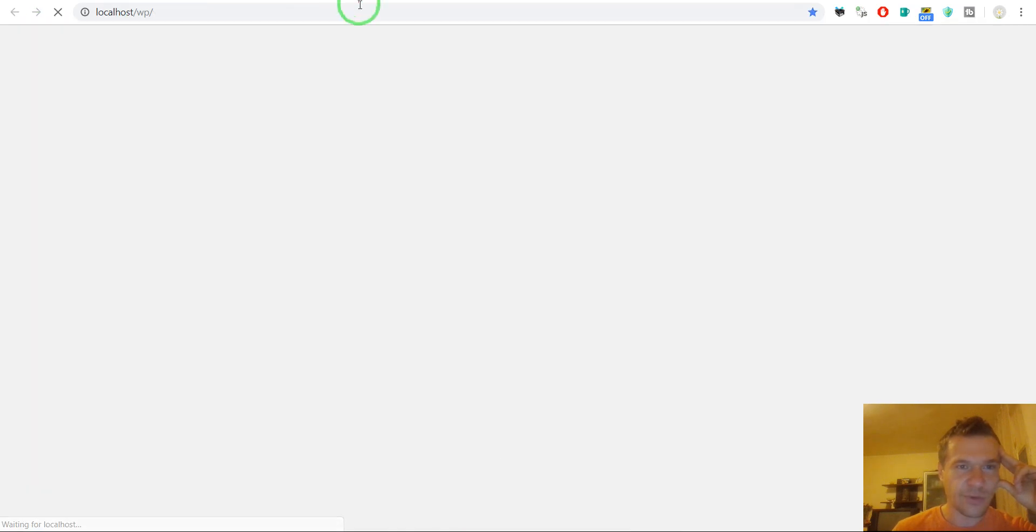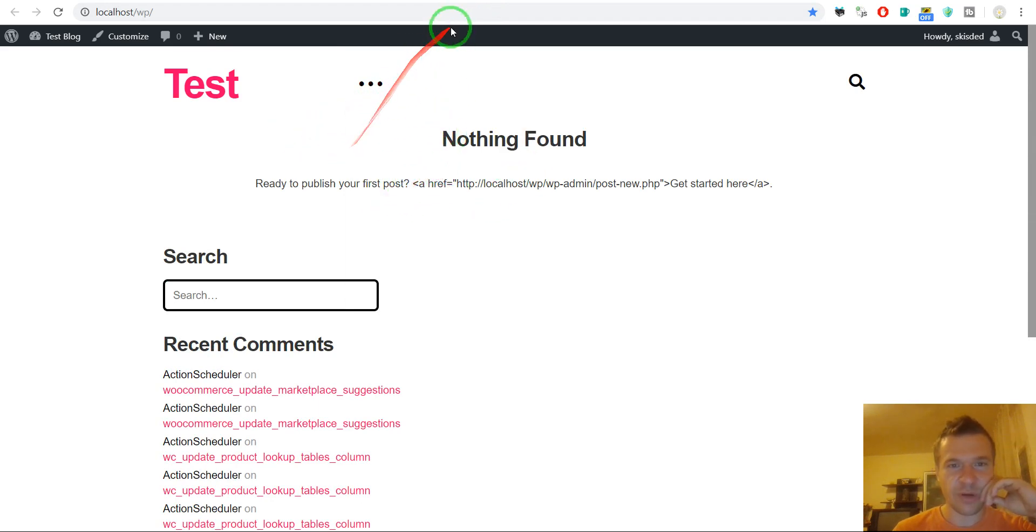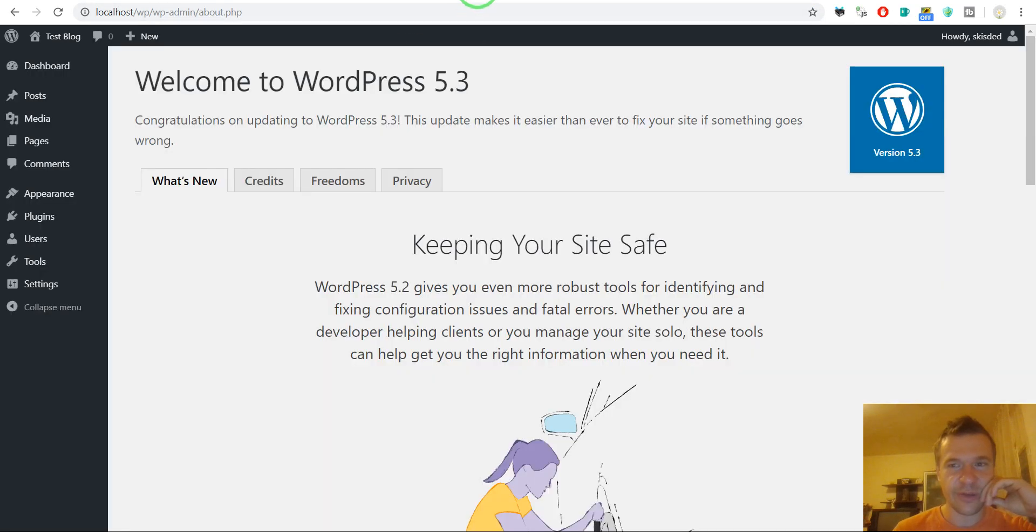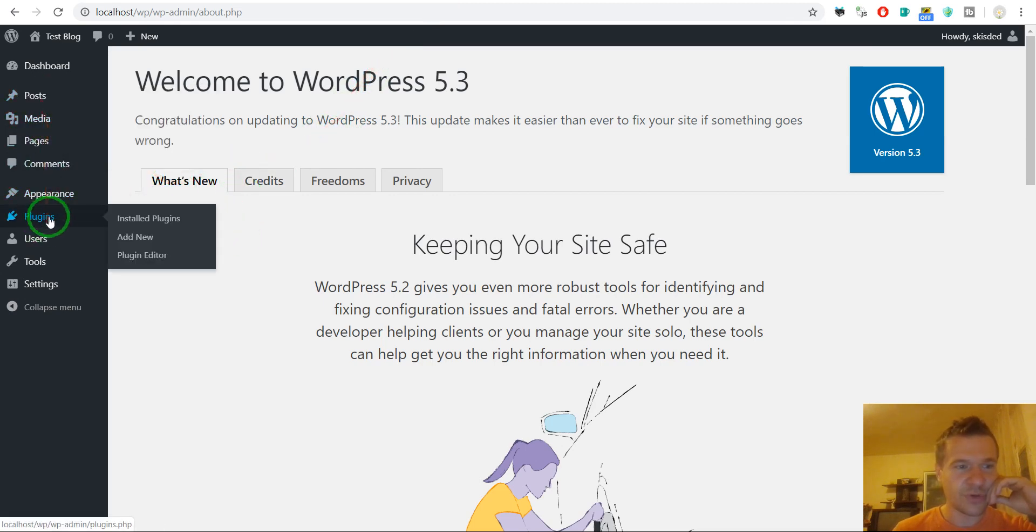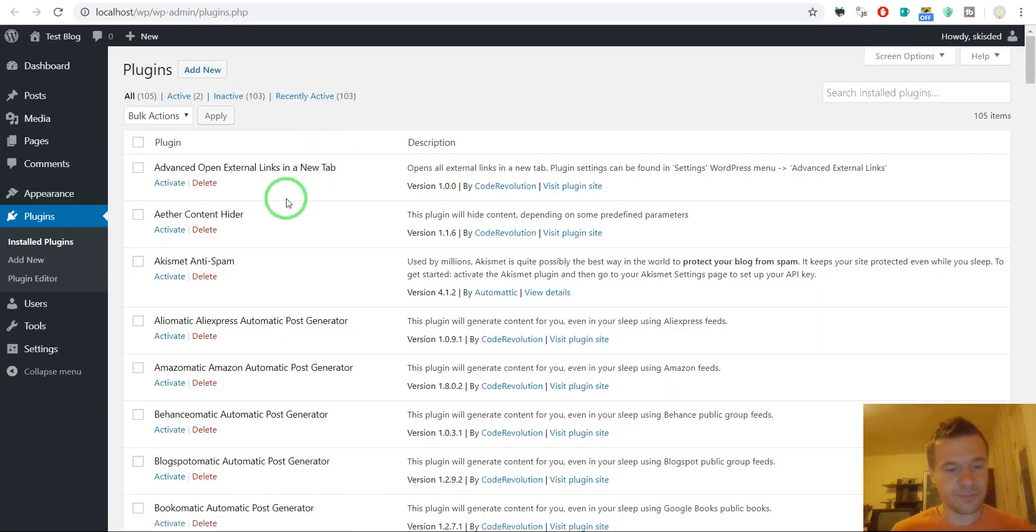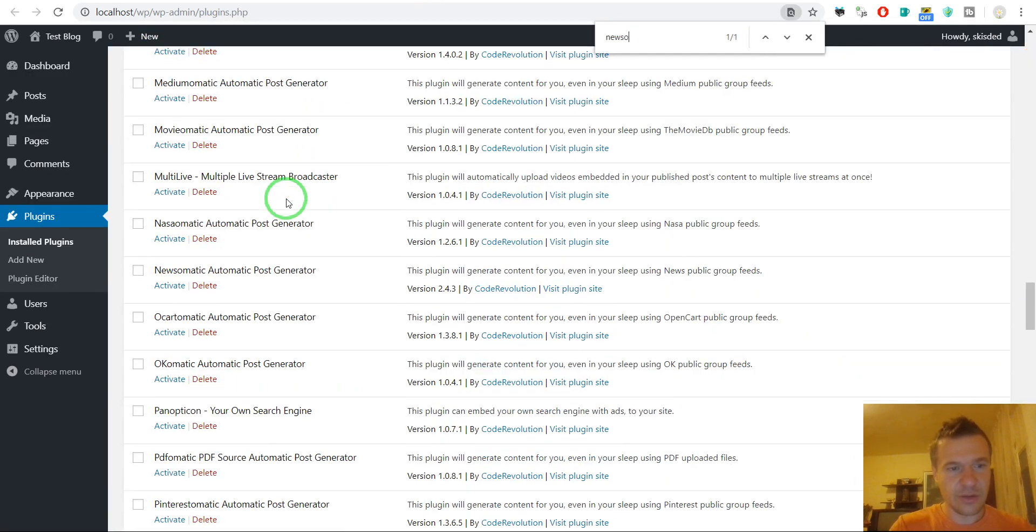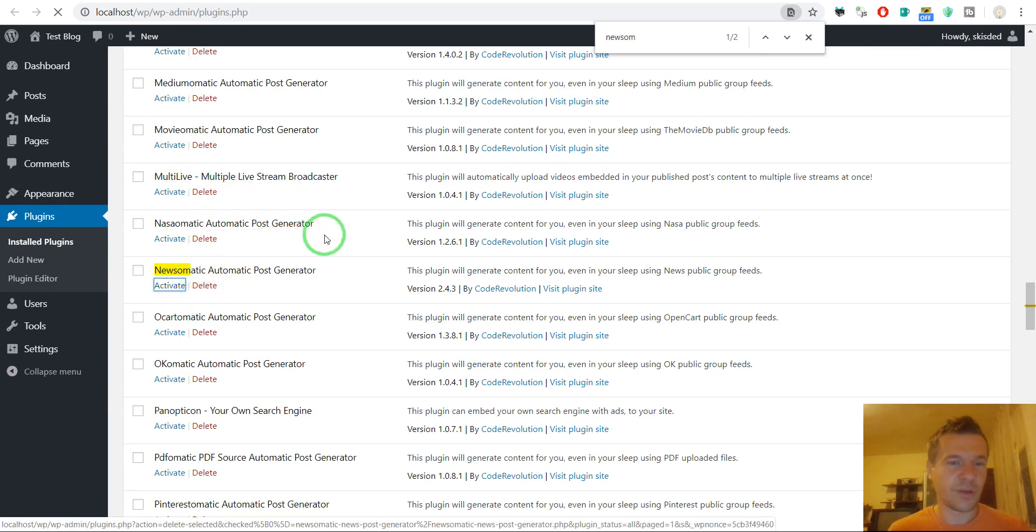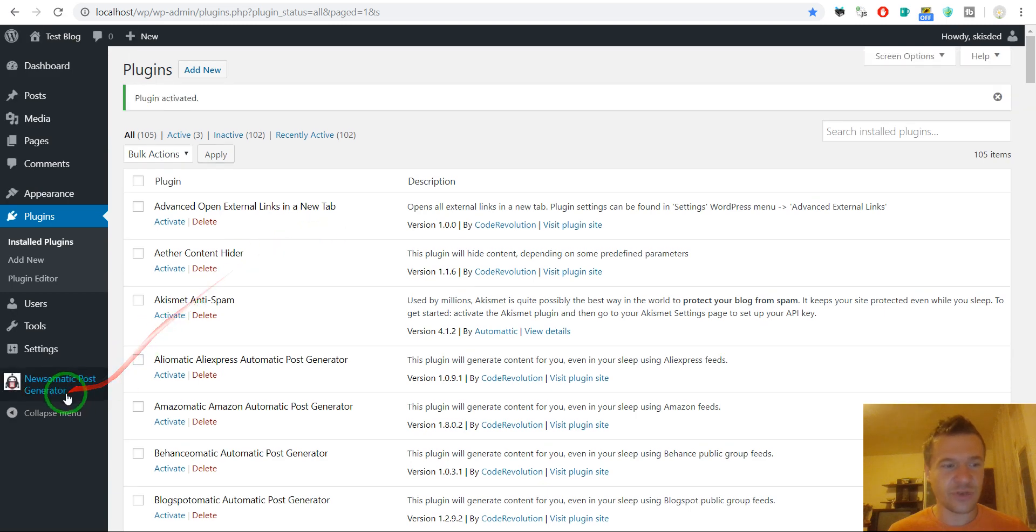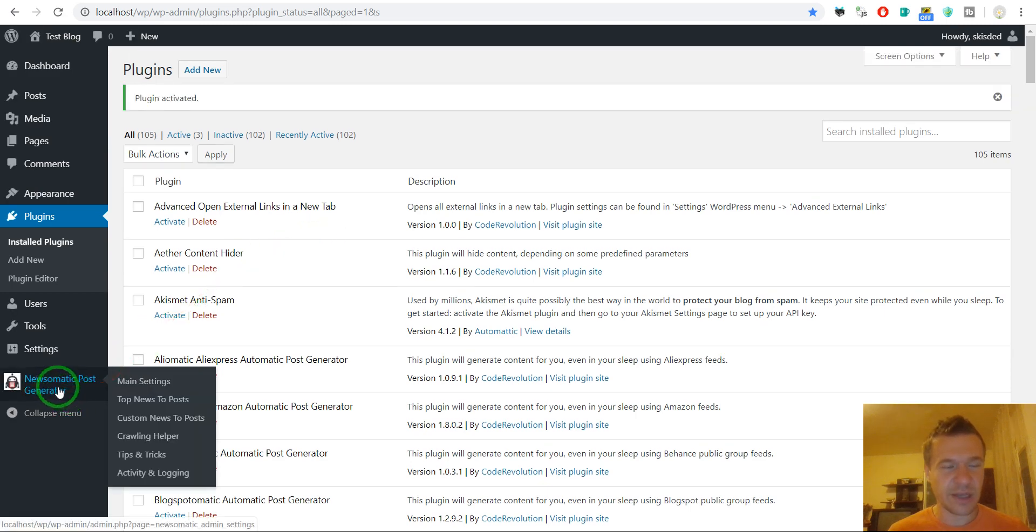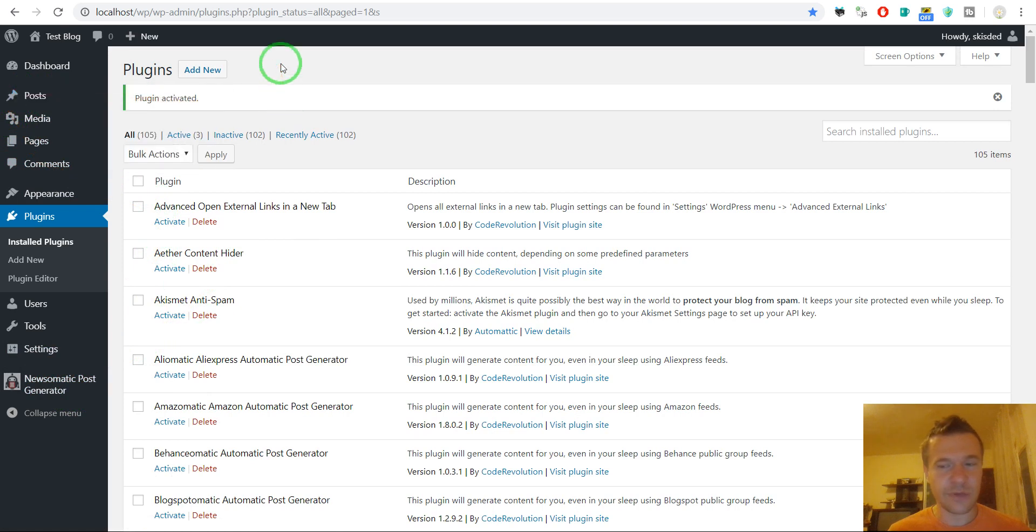So first thing we should check blog. Everything looks like it looked before because this is just a test blog and it does not have any content. So now we should go to plugins. For testing purposes let's test on Newsomatic. I will show you only a quick test on what to do.